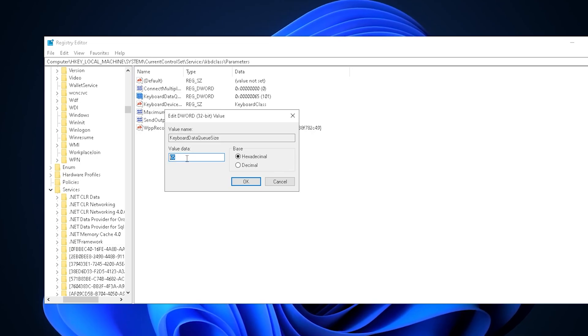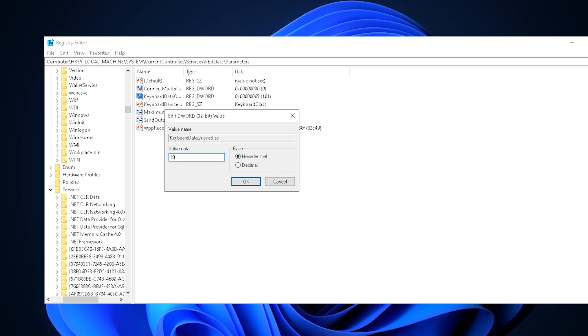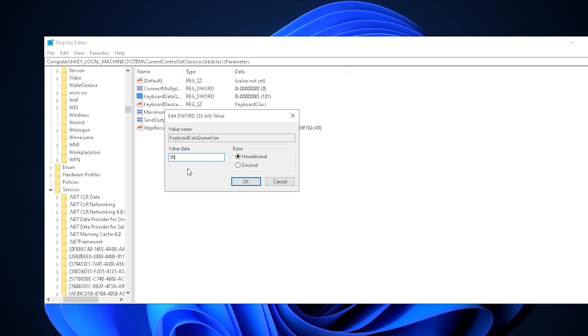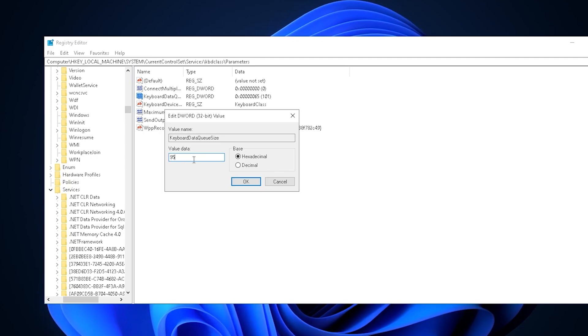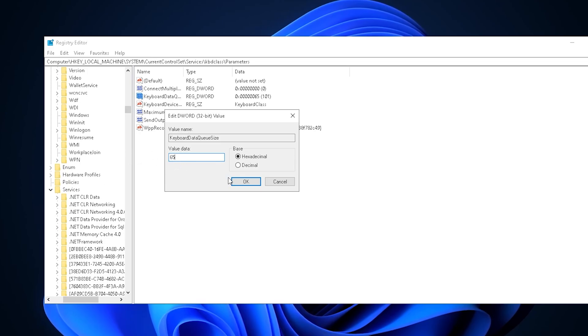Basically, the lower you go, the less input delay you'll have. But there's a turning point where it's too low and it'll actually cause issues because not all key presses can get in line. What you want to do is go down from 100 and test in five-step increments to see which works best for you where key presses are still registering. So for me, I went from 100 to 95, then 90, then 80.